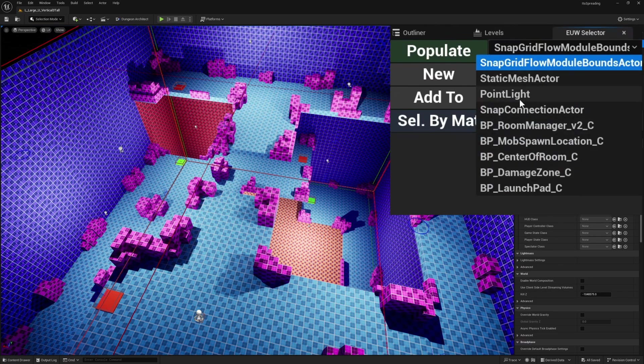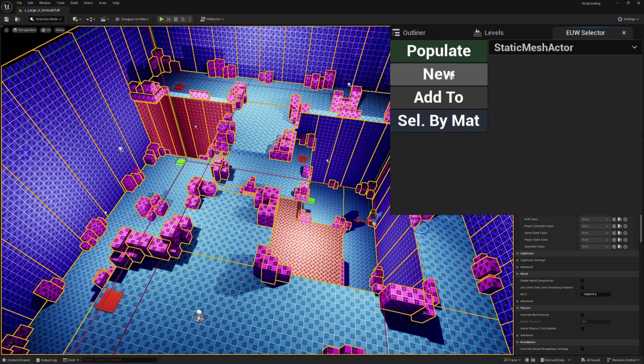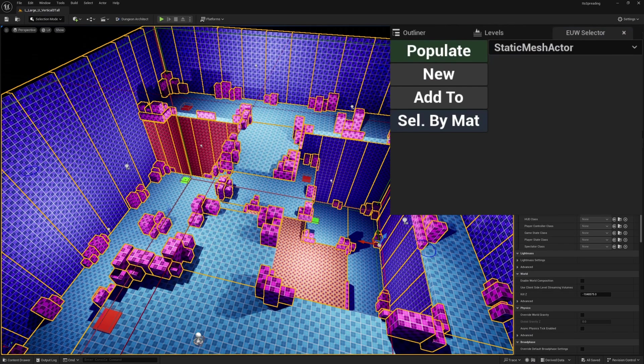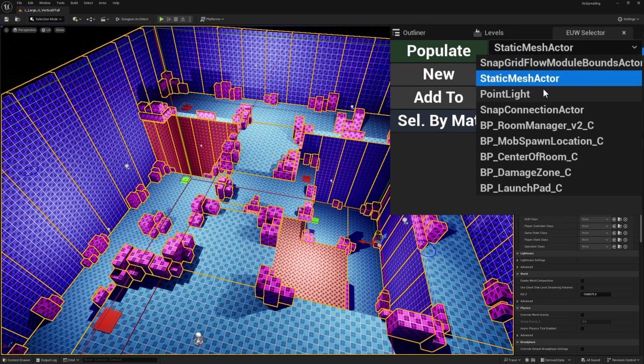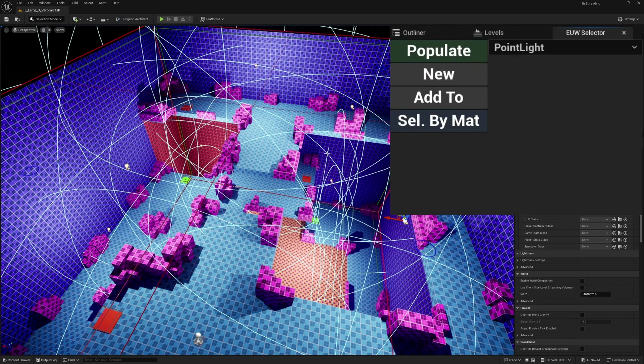Then I can select something — for example, static mesh actor — click new, and it will automatically select all the static mesh actors in the level. Or I can select point light, click new, and it'll select all the point lights.